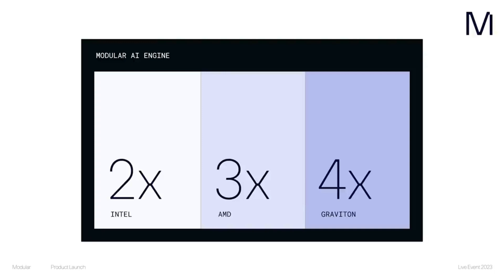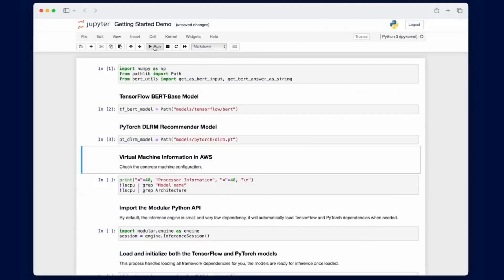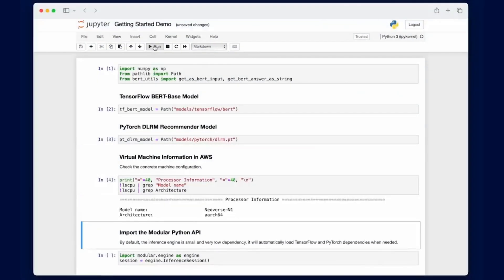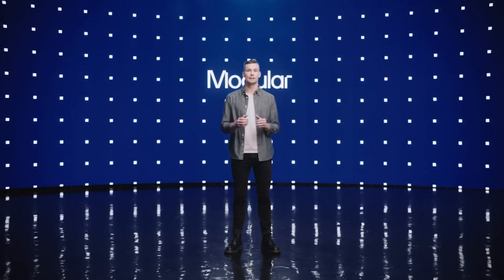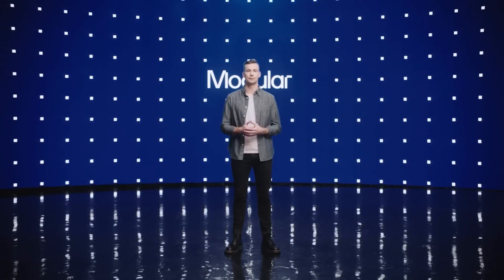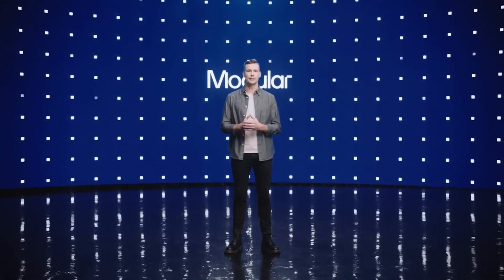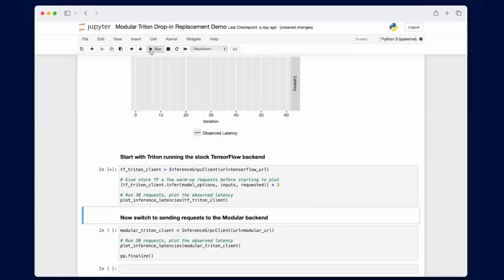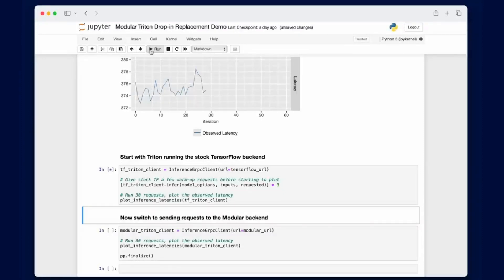Another advantage of Mojo is interoperability with the Python ecosystem, allowing developers to easily intersperse libraries like NumPy and Matplotlib with their own custom code. The language also has extensibility, allowing developers to easily extend their models with pre- and post-processing operations, or replace operations with custom operations, as well as take advantage of kernel fusion, graph rewriting, and shape functions.